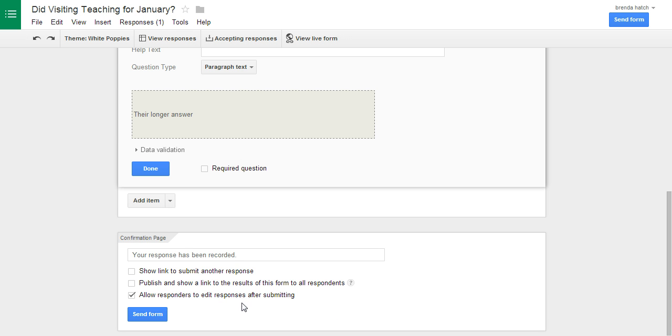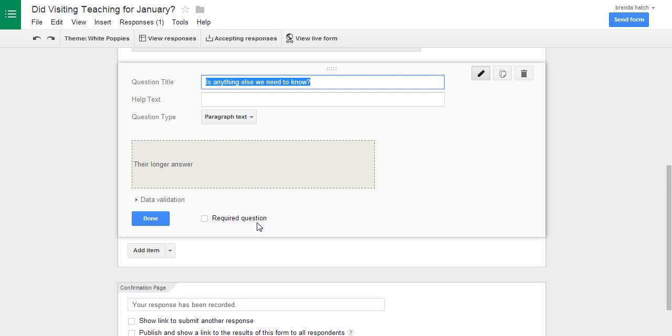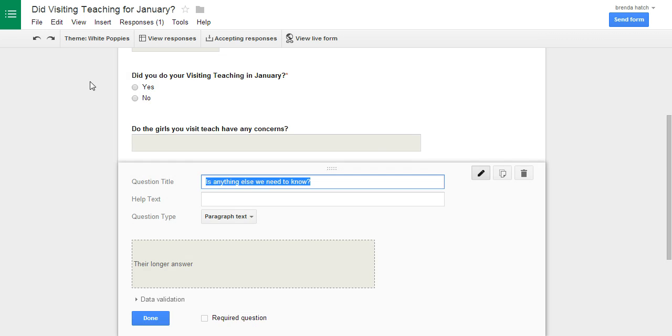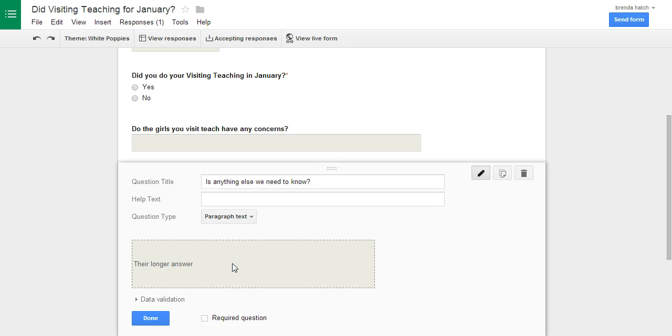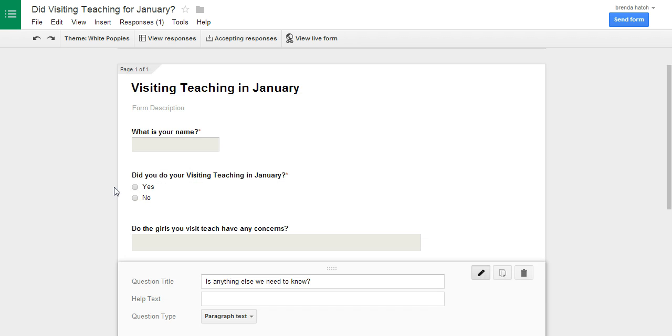So I did that and then all I did is I just click allow responders to edit responses after submitting, so if they wanted to come back and edit it that's totally fine. Then you can click a theme, you can choose a theme, whatever. That's only if they open it. They can answer it right from their email which is super nice, they don't even have to go to a website.